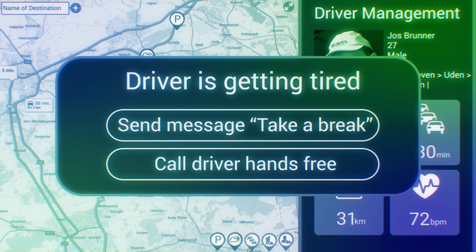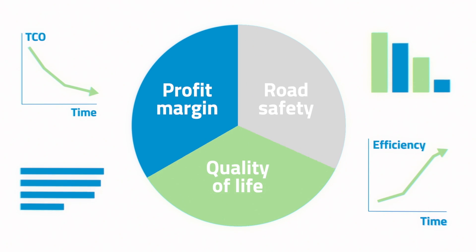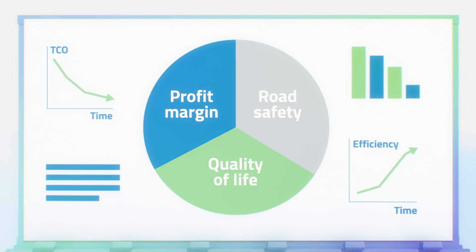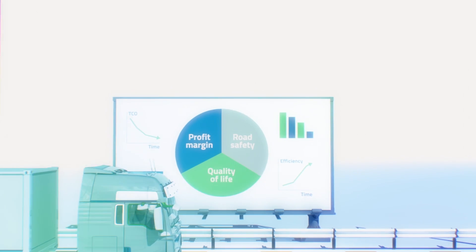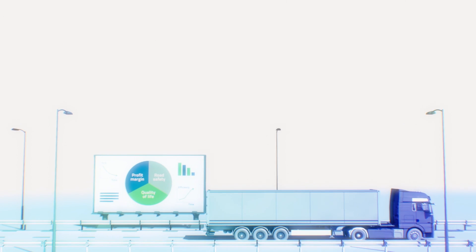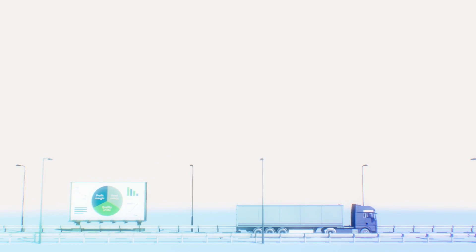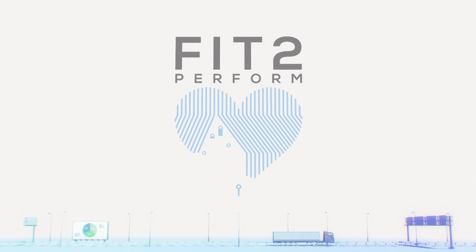They can use it to make informed decisions, increasing road safety for society, quality of life for the driver, and improving profit margin for the transportation sector. So get the most out of healthy drivers. Get Fit2perform.